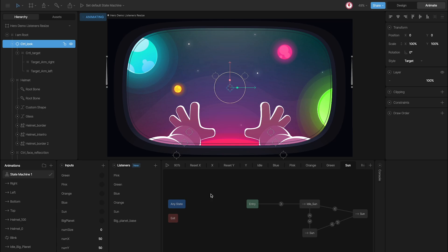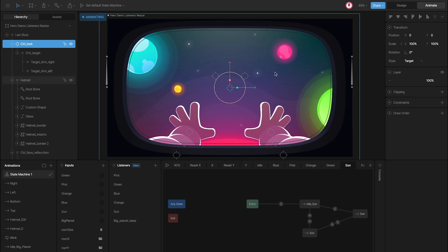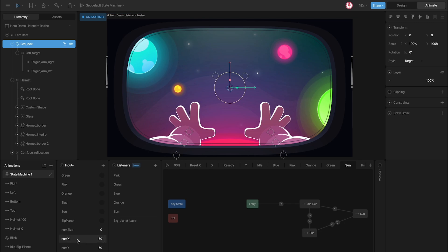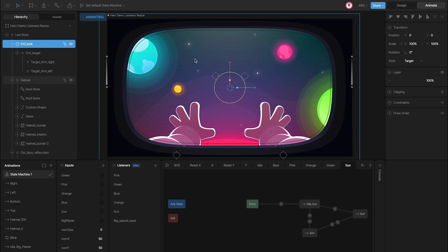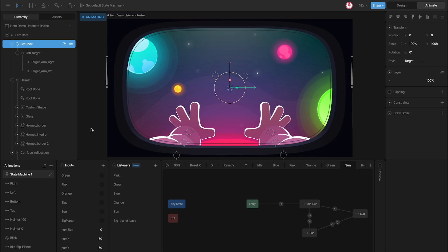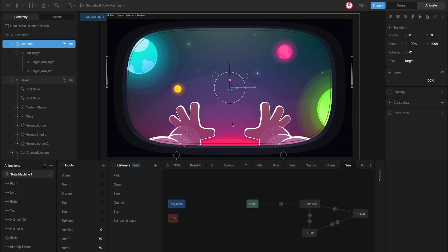One thing I changed here is the way the control follows the cursor. Instead of using the hitbox and the listener, I'm going to use the X and Y values. The reason is that this way I can track the position of the cursor outside of that board. Let's see how these values work.